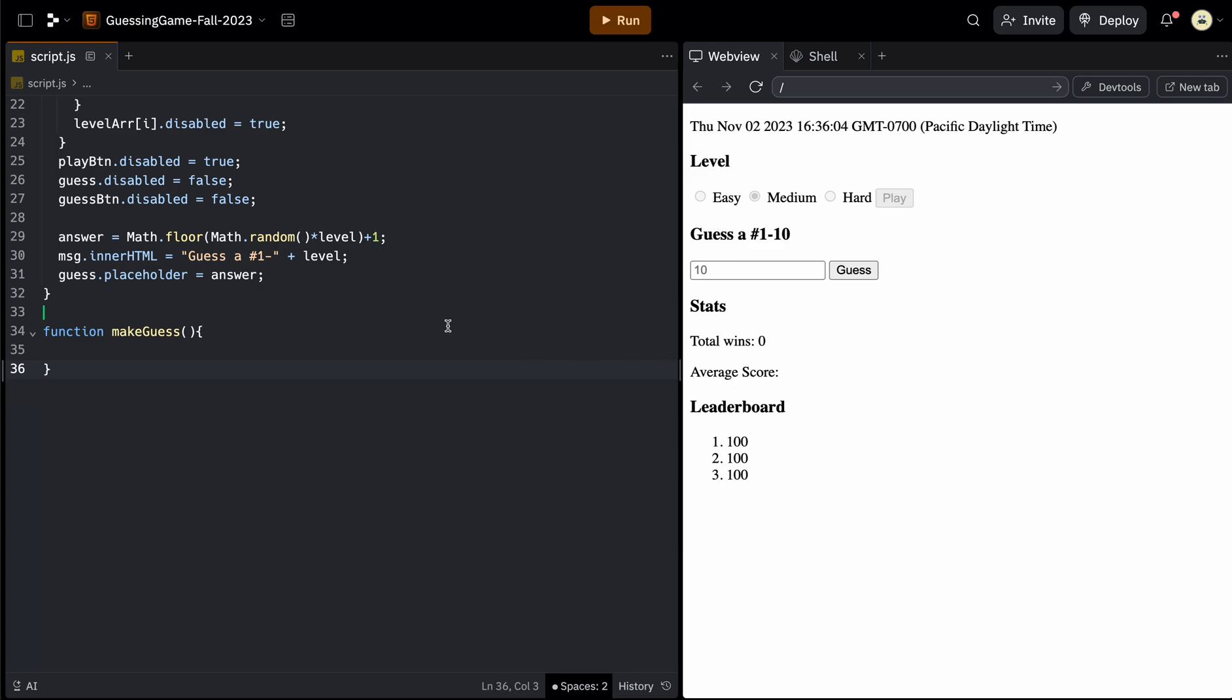So today we'll create a function called makeGuess. So when we click this button, it will give them a message saying too high, too low, or correct, it'll update the stats and will also update the leaderboard. So instead of doing all this in one function, we'll also make two helper functions for updating the score and resetting the board.